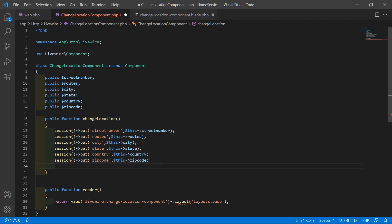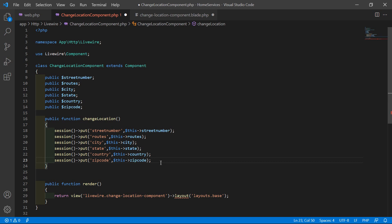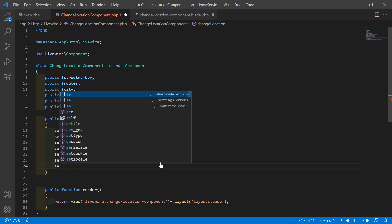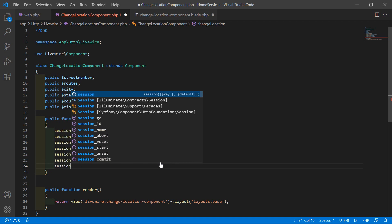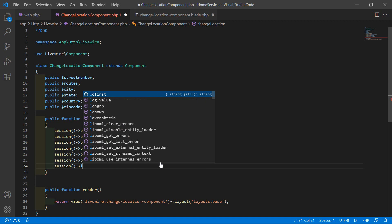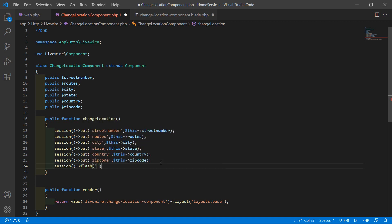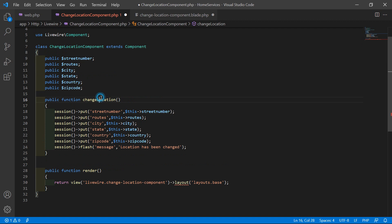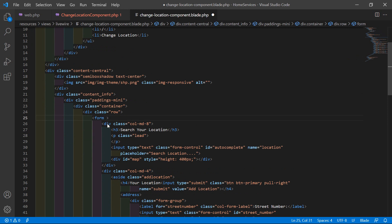Also add a flash message: session()->flash('message', 'Location has been changed'). Then copy the function name and go to the view file. Inside the form, add wire:submit.prevent equal to 'changeLocation'.